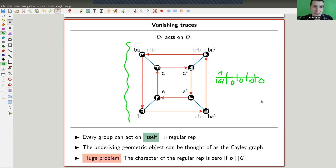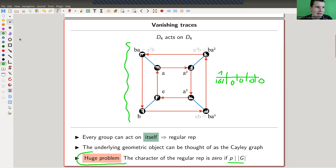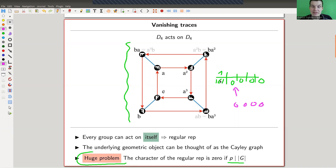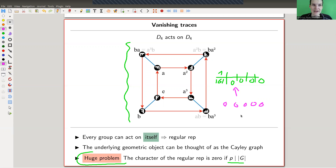The regular representation had a really nice character — it's simple and it equals all of the group. The huge problem we face in bad characteristic, where P divides the order of the group, is that this character is now constant zero. It already has a lot of zeros; if P divides the order of the group, say the order is nine and P is three, then it's just dead — you're just zero. So the character of the regular representation is constant zero in characteristic P. That's a tremendously huge problem.